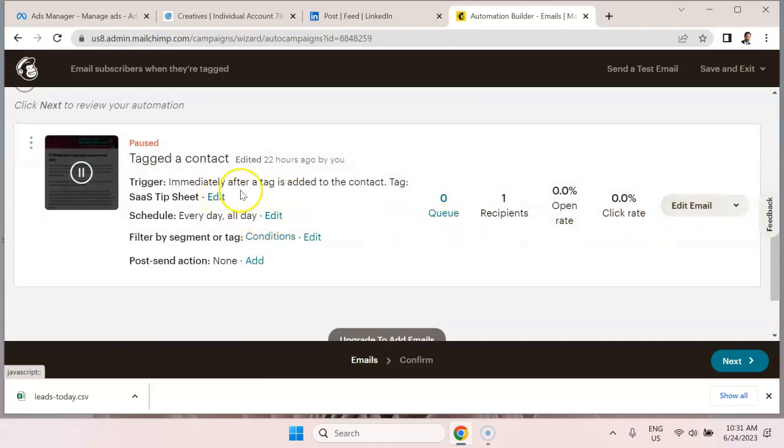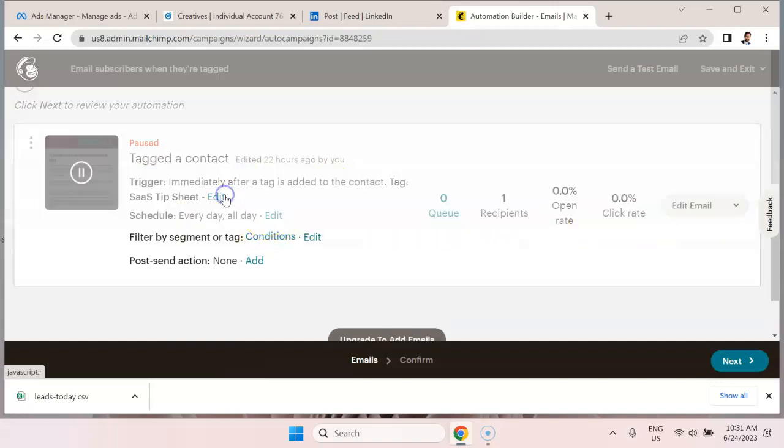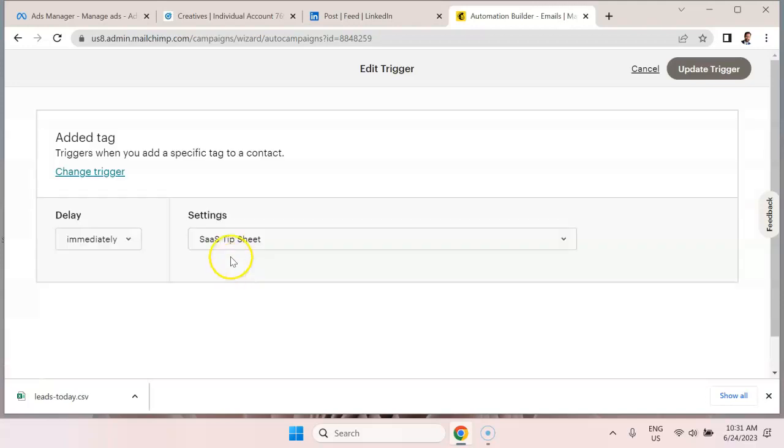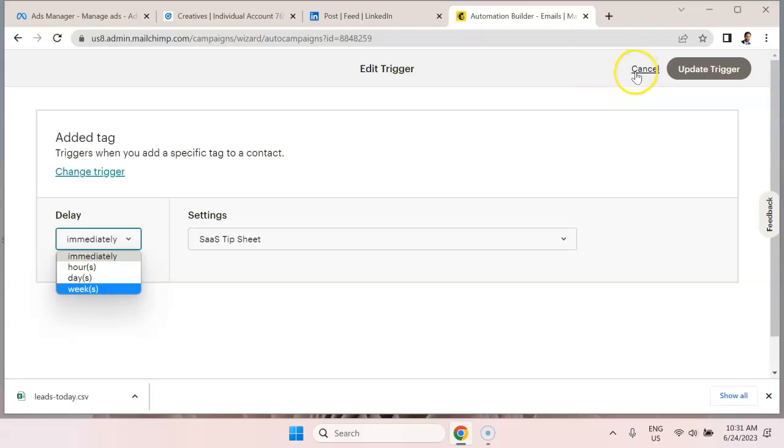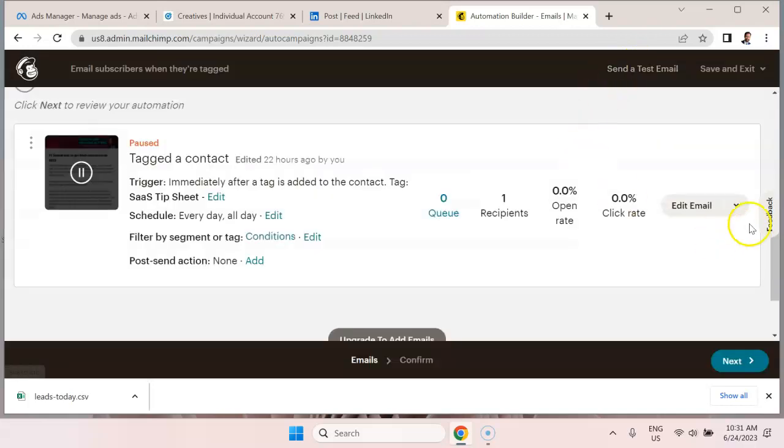And I could say that instead of immediately, maybe we want to change it to one hour or one day or a week or two weeks, whatever. I'm going to hit cancel.